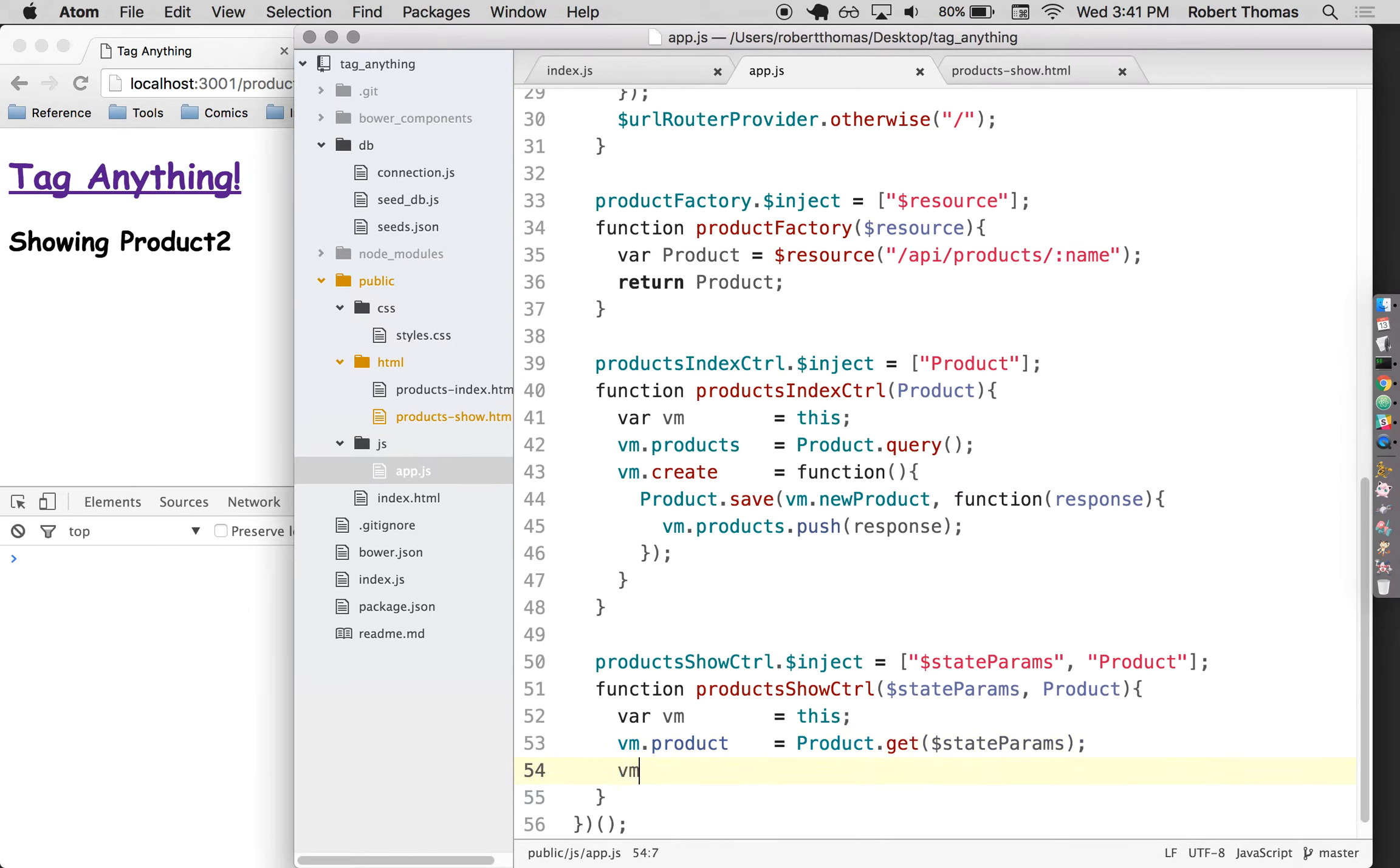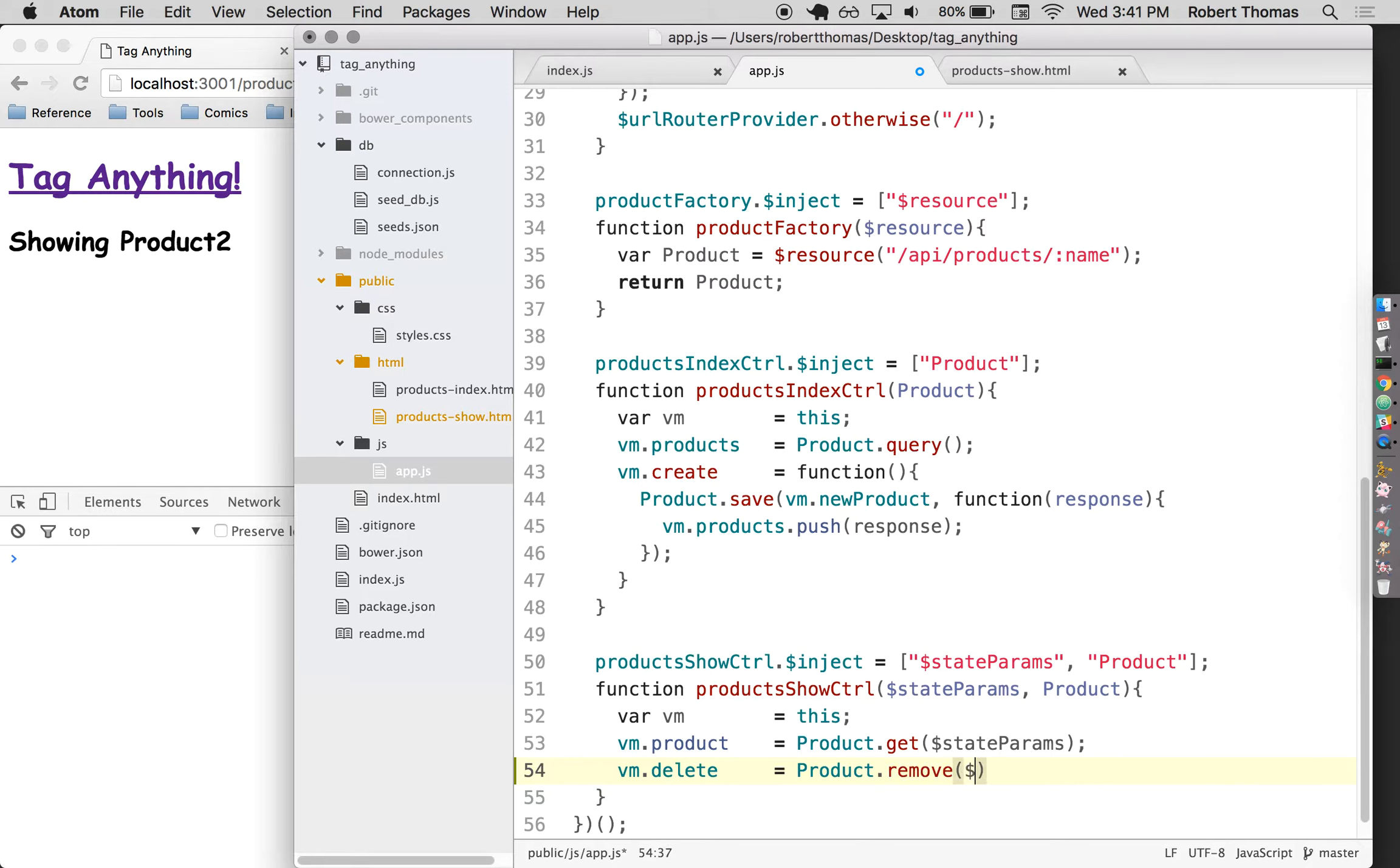So I'm going to say vm dot delete equals product dot remove. And this should be just as simple as state params was. I'm just going to pass in state params right here.